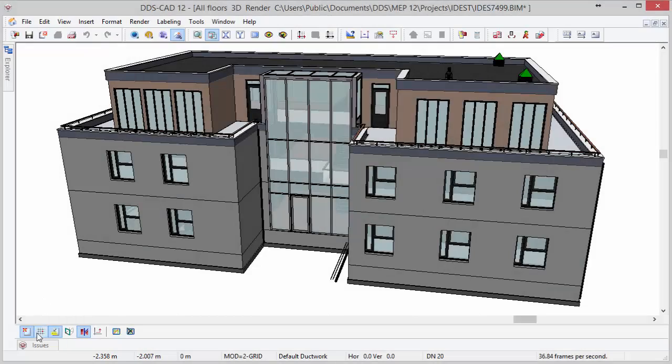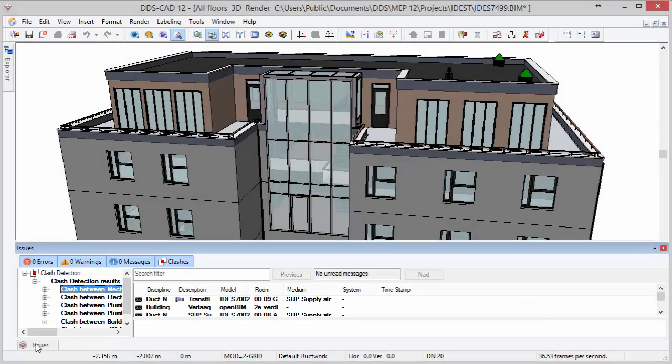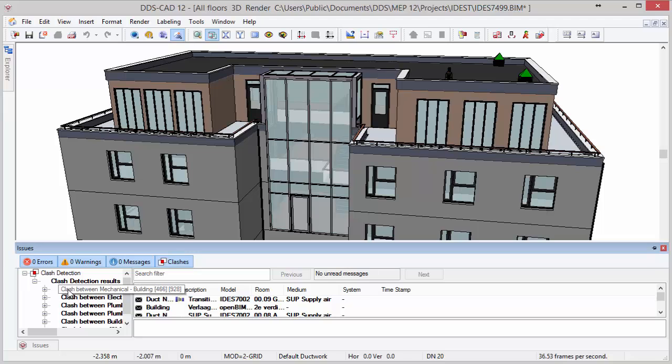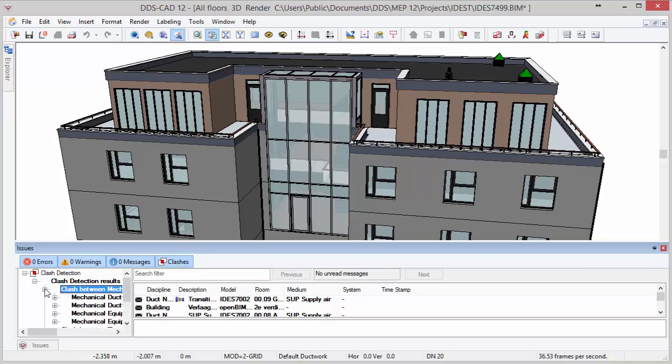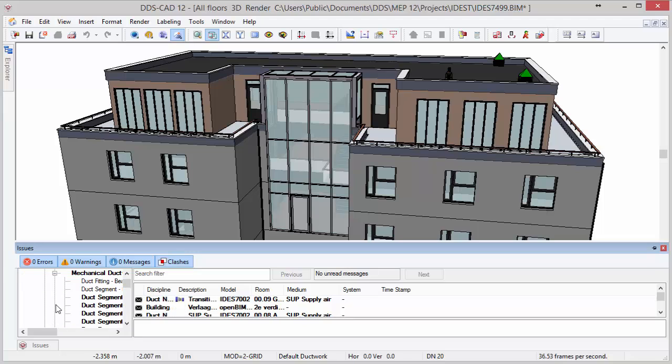All detected clashes are automatically clustered and sorted in a logical order. Selecting one of the clashes will show the exact elements involved in the right side of the issues dialog.